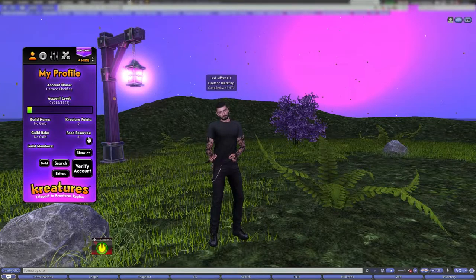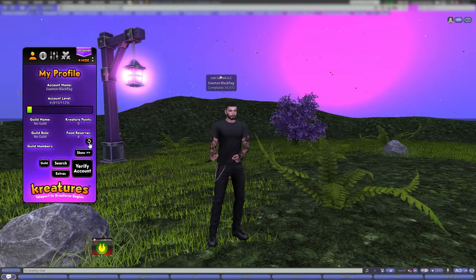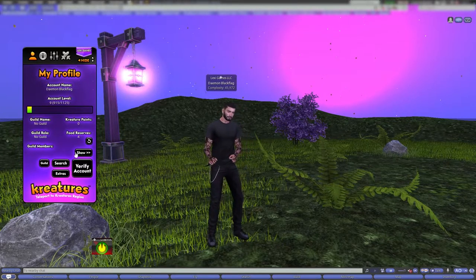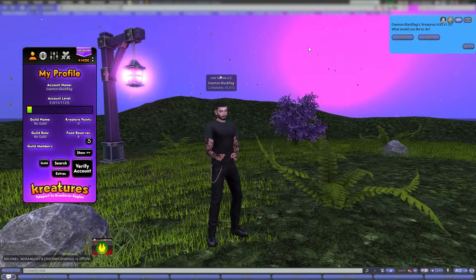We also have a food reserves refresh button, but it actually refreshes the entire data set on this page. I use that often when I go to the spinner and I want to make sure I actually got the food reserves.